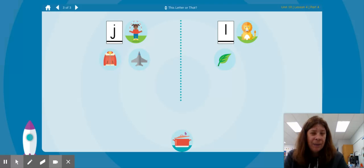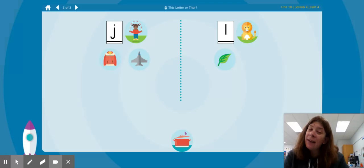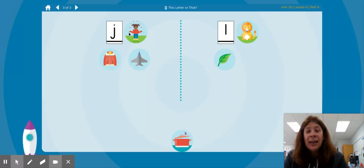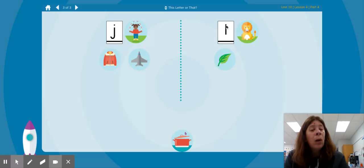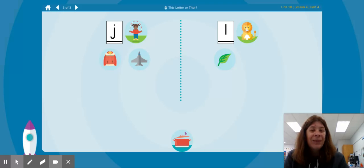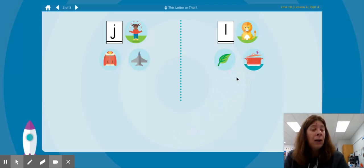L lid. Which one has the same beginning sound as L lid? Is it J jump or L lion? L lion, L lid — both start with the letter L.